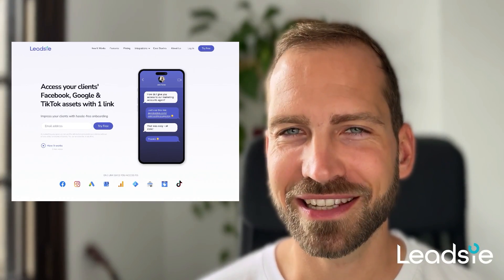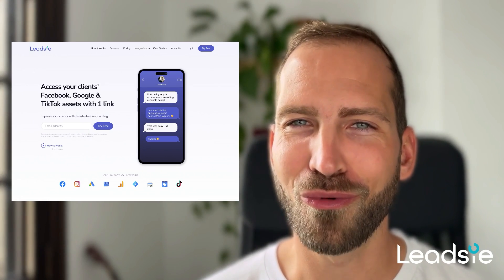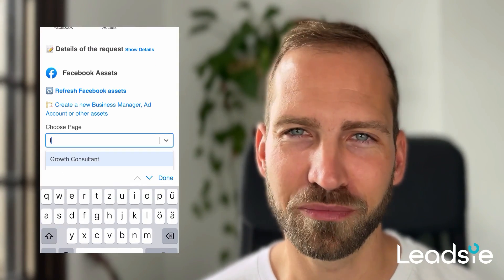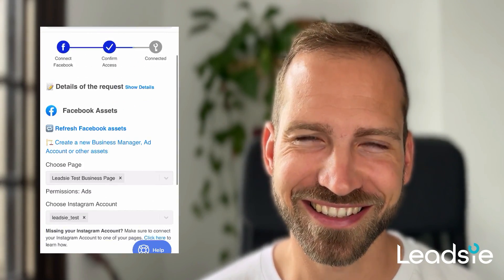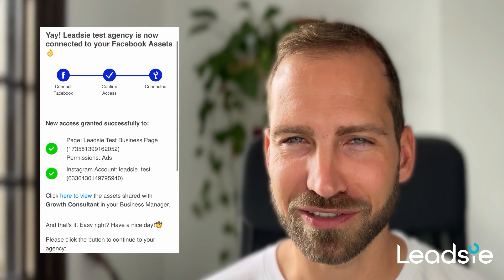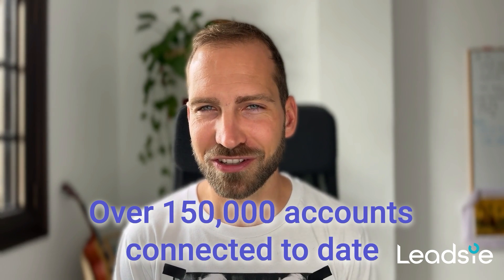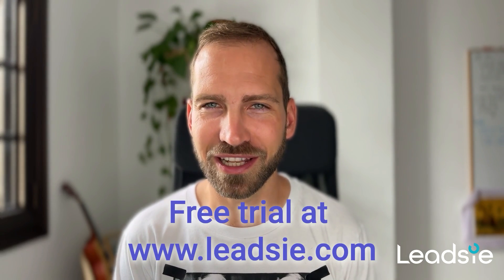Before you go — if you are a freelancer or an agency and you're frequently requesting access to your clients' Meta assets such as their Facebook page, Instagram, ad accounts, and so on, and perhaps even other assets such as Google accounts, then you may want to try out our tool Leadsy. Leadsy dramatically simplifies getting access by turning it into one simple link that you send to your client. All your client has to do is log in with their Facebook account and confirm the access — they don't need to navigate the business settings or understand all the different tools. We handle this complexity for you. To date, we've connected over 150,000 assets to over 40,000 clients. We offer a 14-day free trial at www.leadsy.com. Thank you.